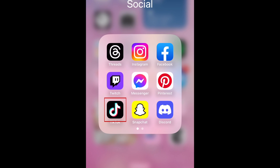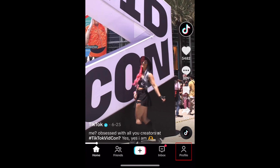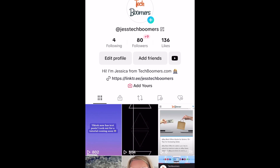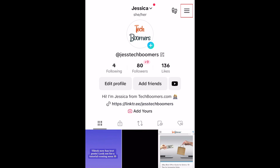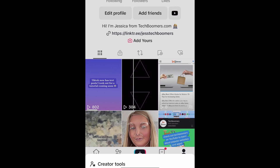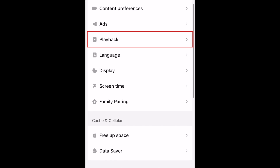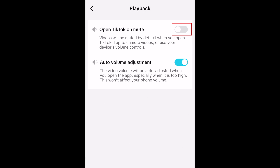To automatically mute TikTok when you launch the app, open TikTok and go to your profile. Tap the menu icon in the top right corner. Select Settings and Privacy. Scroll down and select Playback. Now tap the switch labeled Open TikTok on Mute.